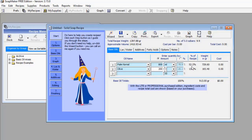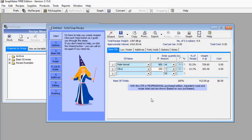The percentage of recipe shows 52.2% and 13.1%. SoapMaker 3 has already given me a lot of data concerning the inputs I've made. Just like I told you earlier, if I were using the Pro version of SoapMaker 3, it would automatically give me the cost of what I have selected. So we are done with our selection of base oil.